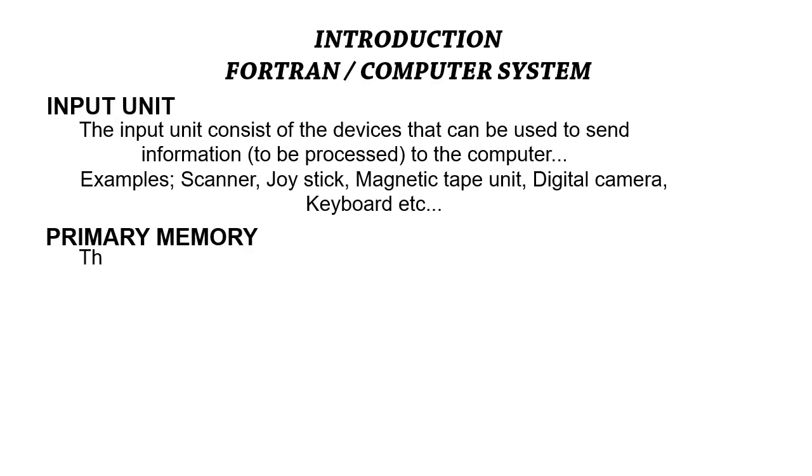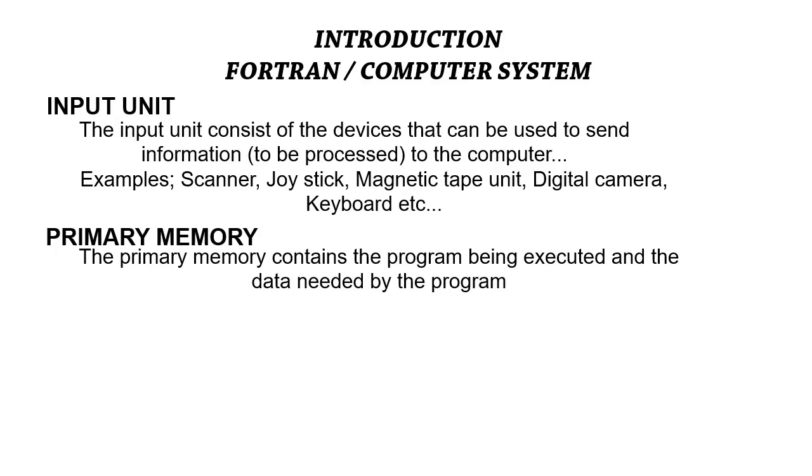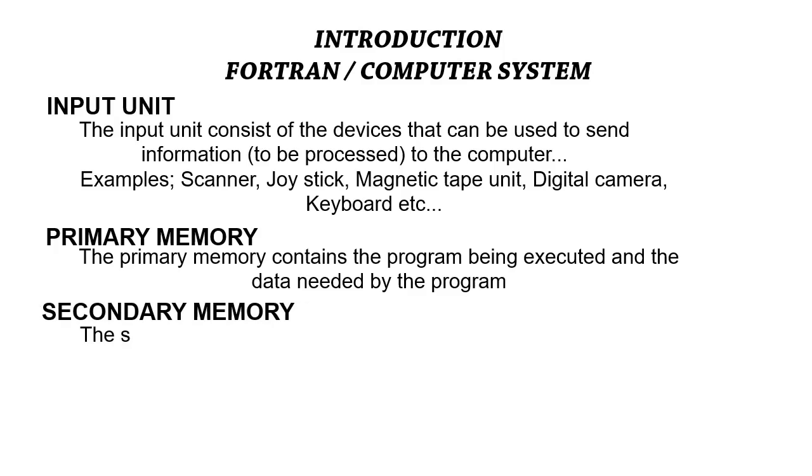The next is the primary memory. The primary memory contains the program being executed and the data needed by the program. The secondary memory is just like a supplement of the primary memory.